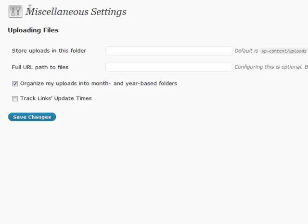All right, a couple final miscellaneous settings that you maybe want to look at, that isn't for everybody, but it might be for you, is actually in the uploading section.